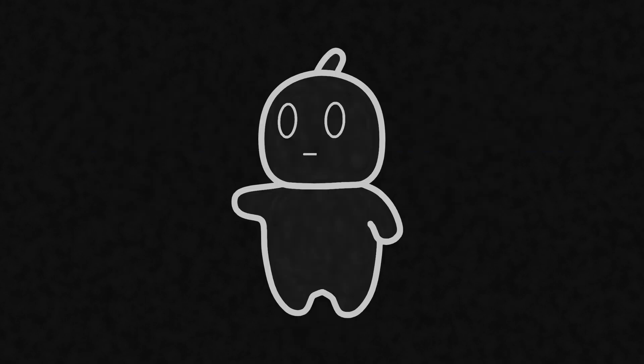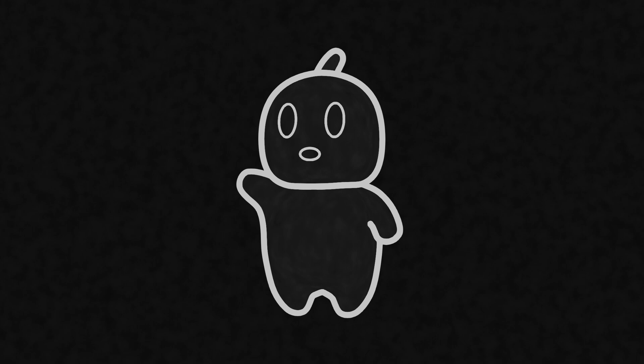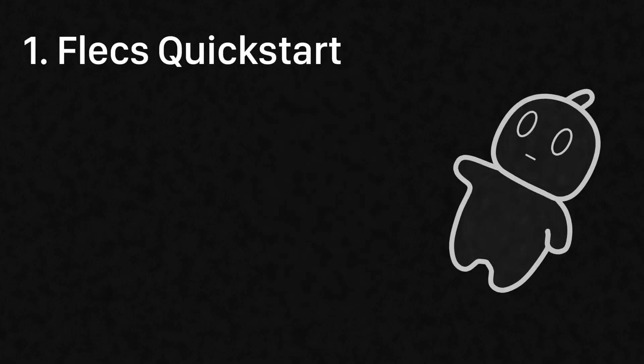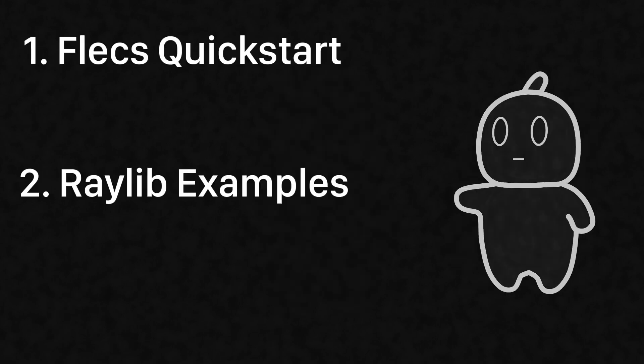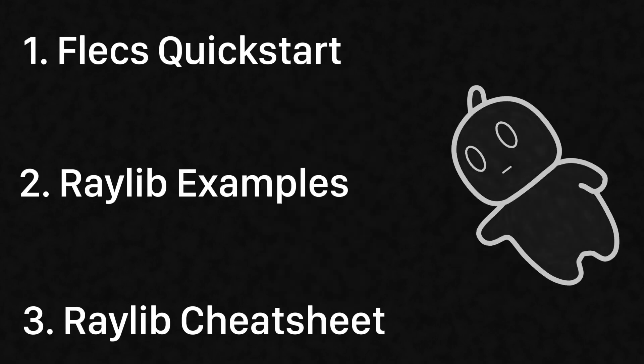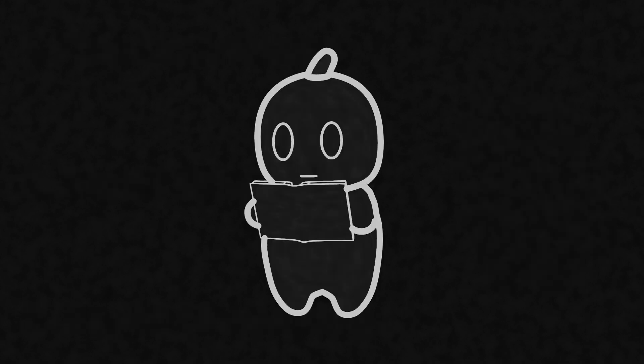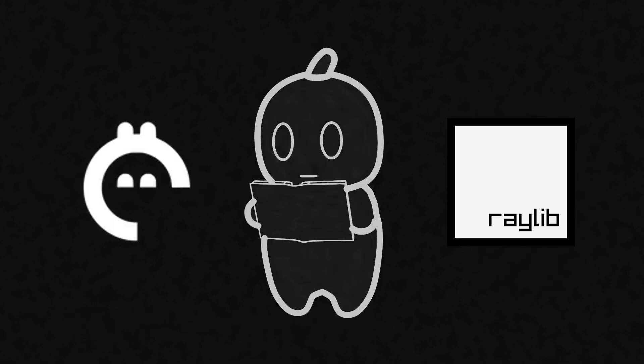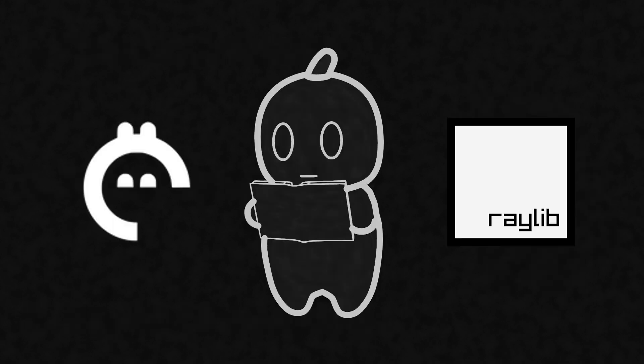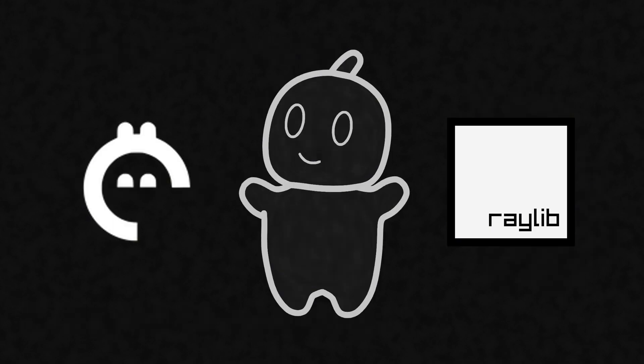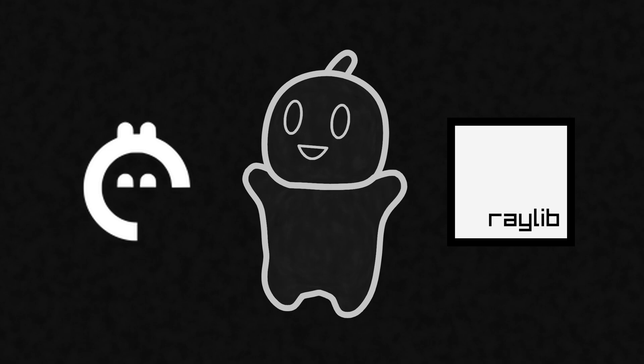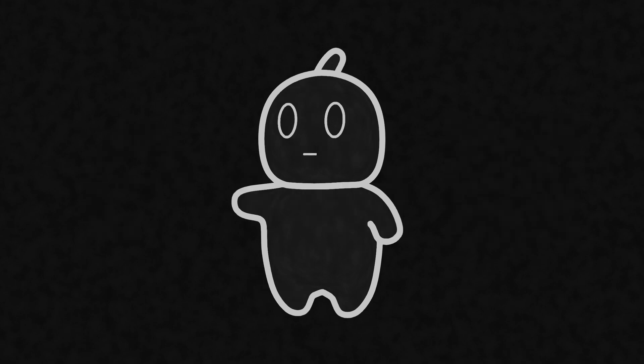But first, I want to point out some resources so you may get started if you already know what you're doing. First of all, I made sure to include the Flecs Quick Start Guide, Raylib Examples, and Raylib Cheat Sheet. Two other very helpful resources are the Flecs and Raylib Discord servers. They know much more than I do, and they are always willing to help, so go join those servers too, all of which are in the description.